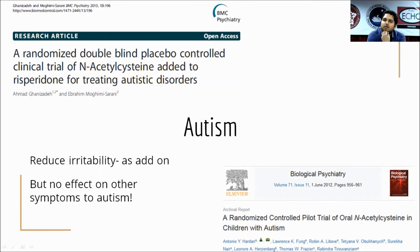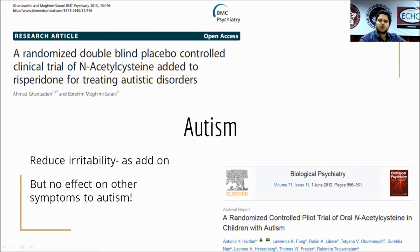Coming to autism: in my search I found around four studies which looked at add-on N-acetylcysteine in autism. It is useful to reduce irritability as an add-on drug. However, there are no studies looking at N-acetylcysteine alone, and for core symptoms of autism it has not shown to be beneficial — there is no reduction in those core symptoms.